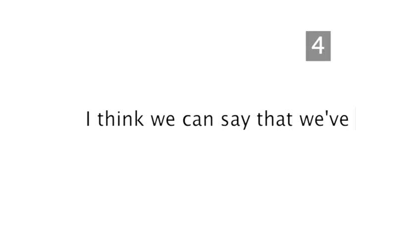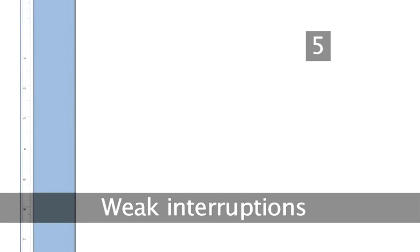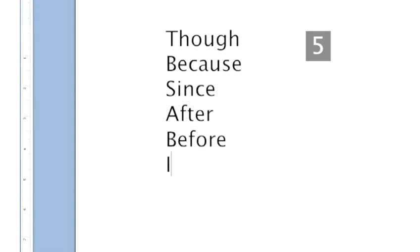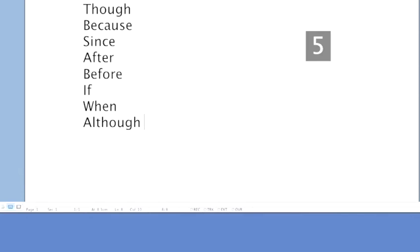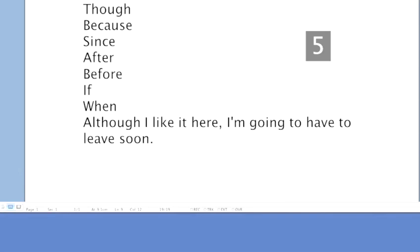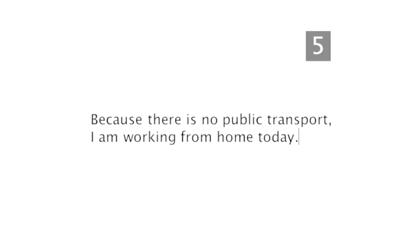Step 5: Weak interruptions. Though, because, since, after, before, if, when and although are all words that set you up for a weak interruption, like this: Although I like it here, I'm going to have to leave soon. If you use any of these words at the start of a sentence, it's acceptable to use a comma later on. Because there's no public transport, comma, I'm working from home today. Note that the final section is a sentence in its own right.